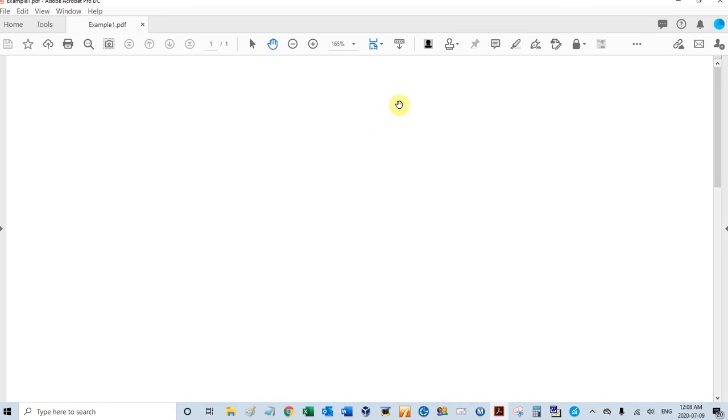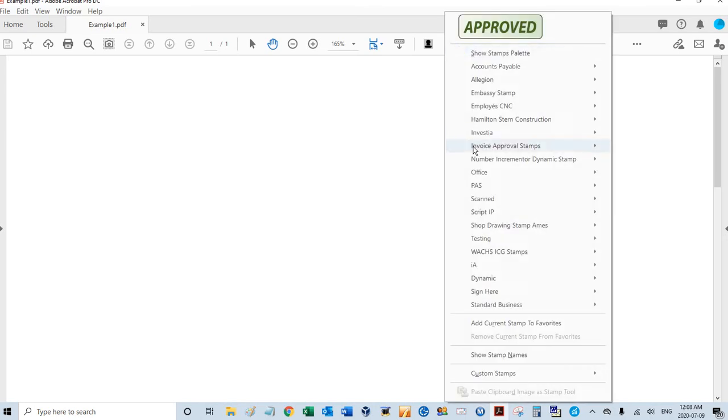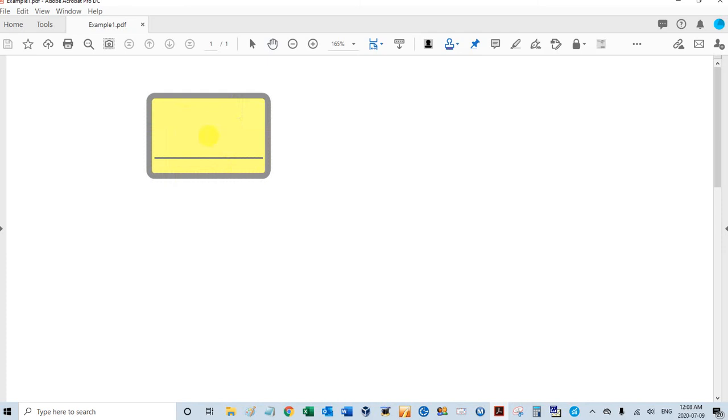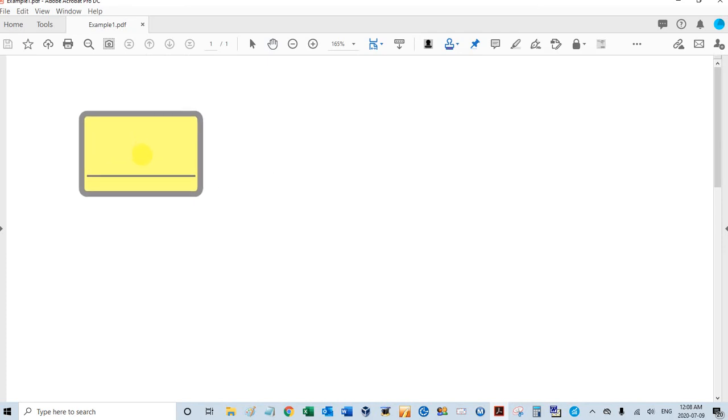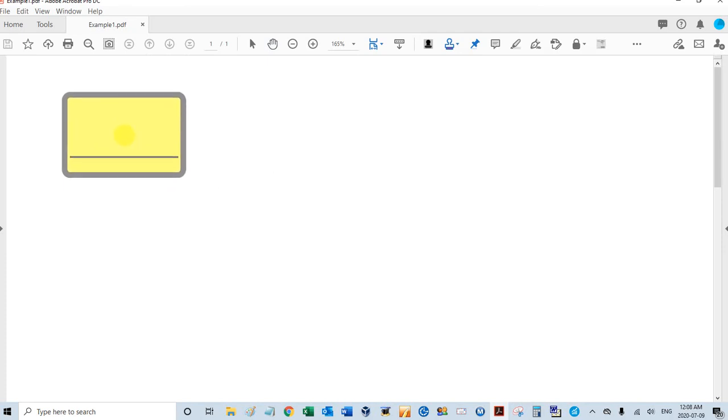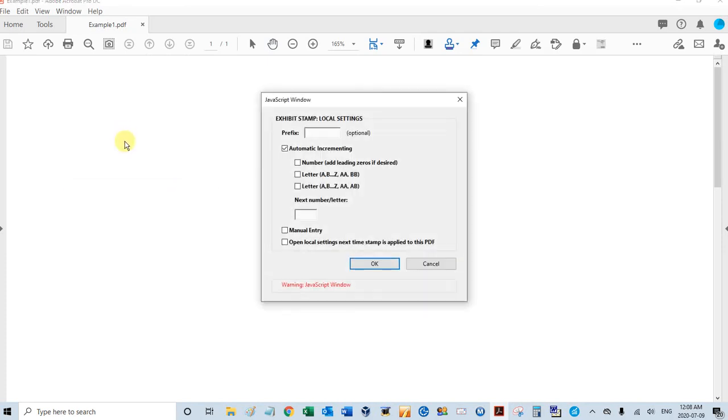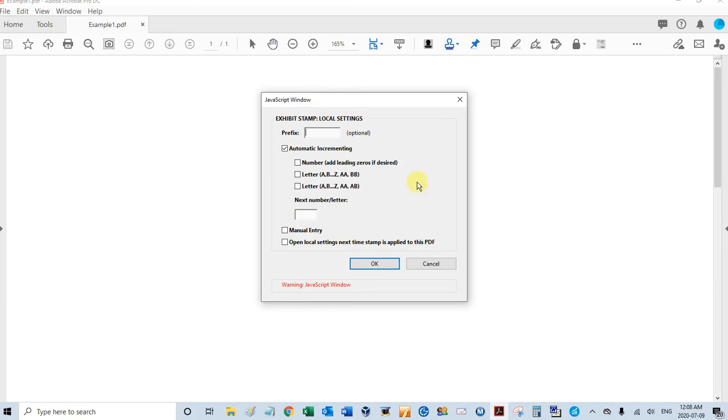The first time you use that stamp on a PDF, you'll see this window - these are the local settings. The global settings stay all the time for that stamp, like the background color, the header, the footer. The local settings stay with this PDF no matter when you close it or reopen it later. It will remember where you left off.